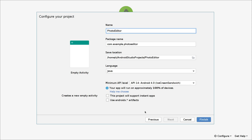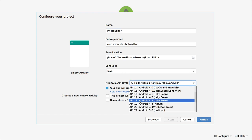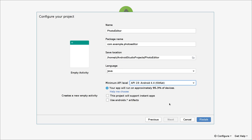Please make sure the selected language is Java and the minimum API will be — in this case we will use the minimum API 19. And we will click on 'Finish'.